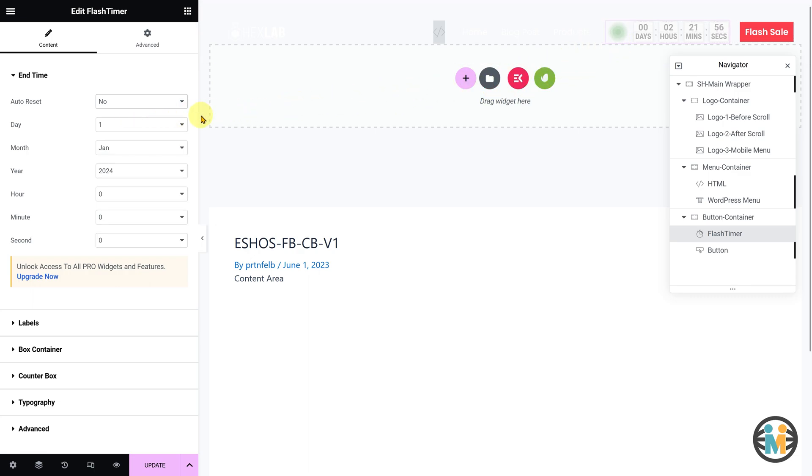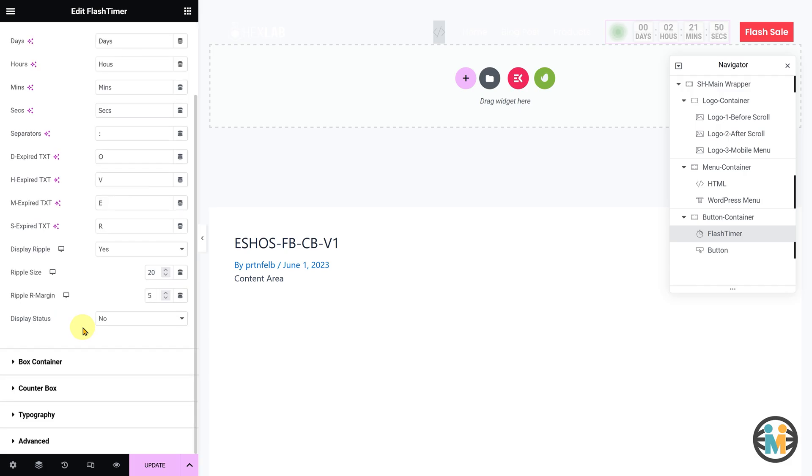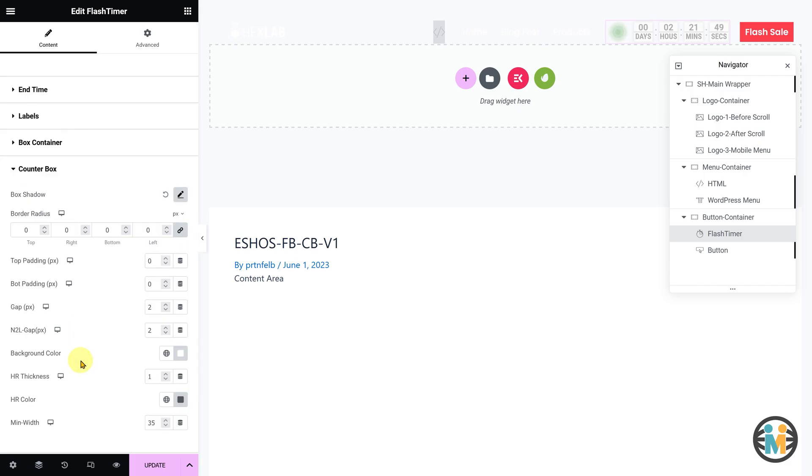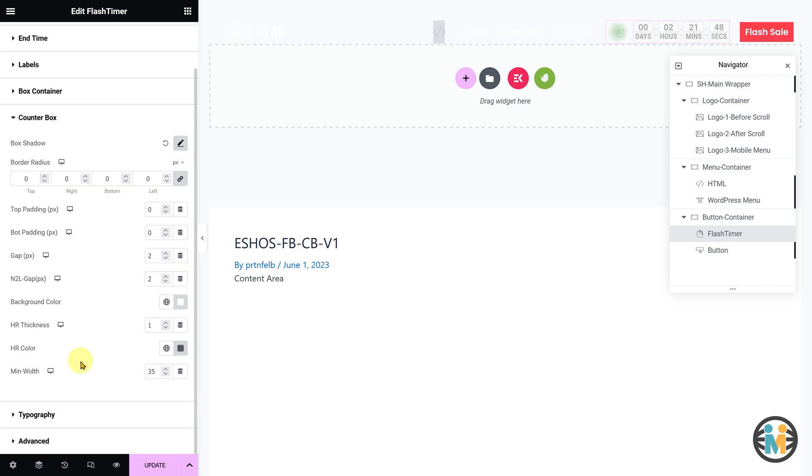Now that we have successfully customized the imported Elementor Pro sticky header template, you can proceed to customize the remaining elements such as the logo, menu, and button.